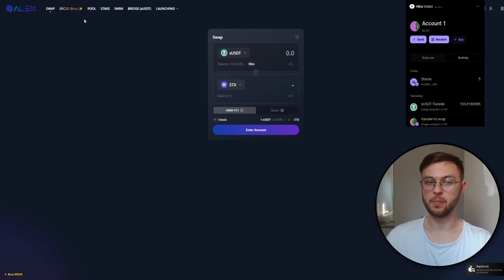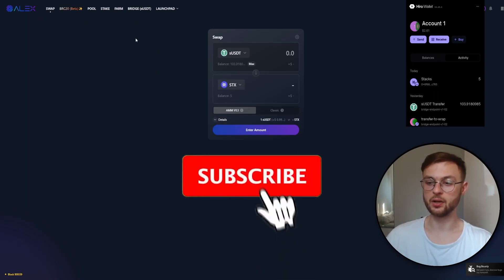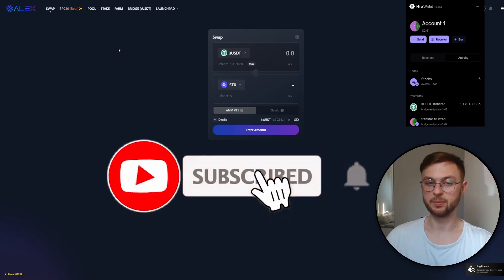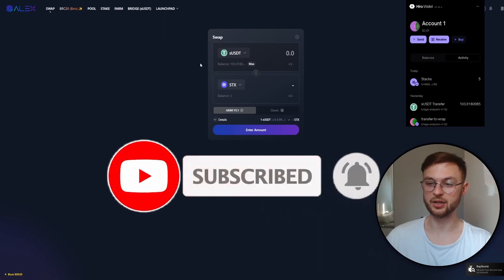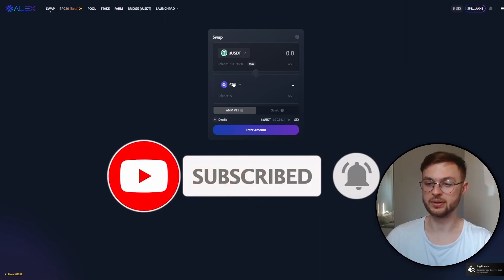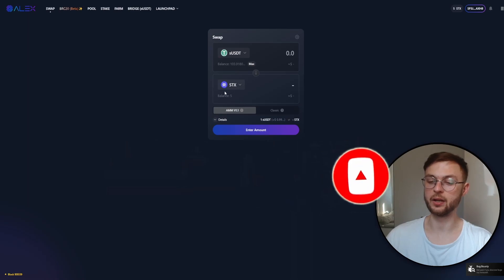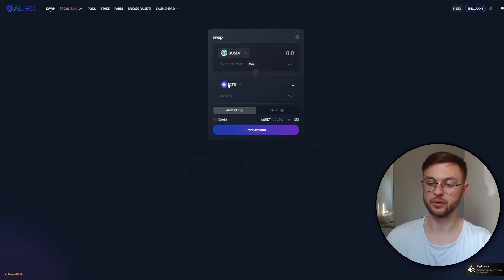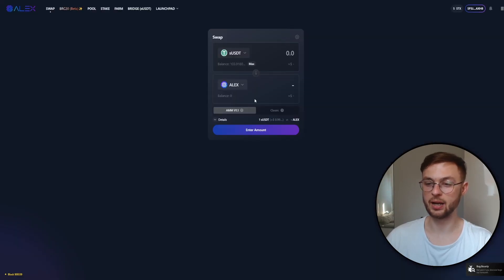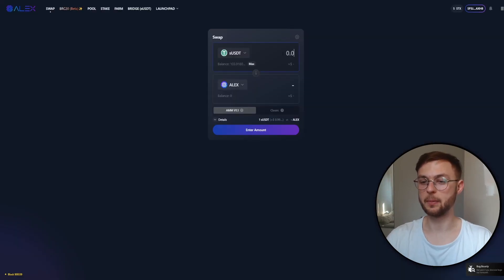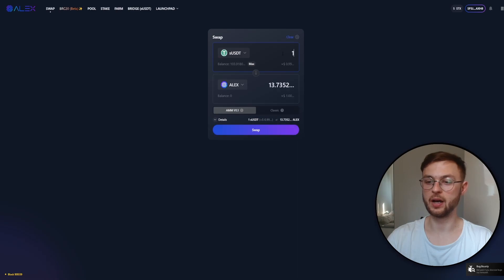Now, to get qualified for the airdrop we're going to make some swaps. Once you are on the Alex platform, go to the swap section. In here you can select any different token that you want to swap.